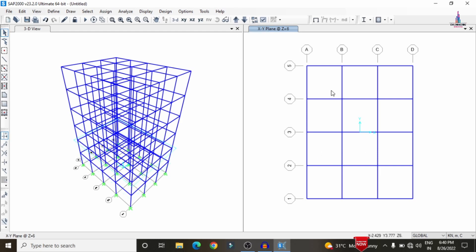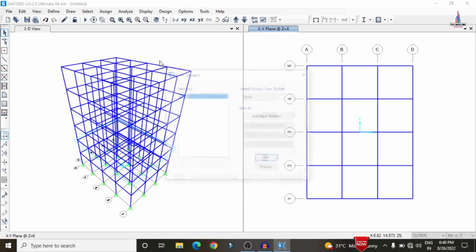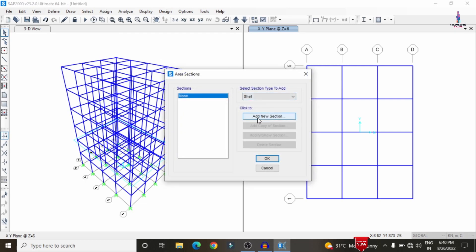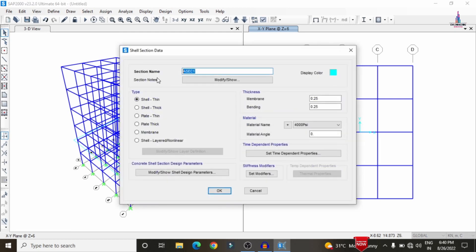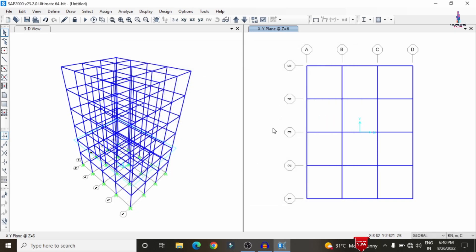We need to add the slab section for the ground story. Go to Define > Section Properties > Area Sections > Shells, and add a new property. The slab thickness is 150 mm (0.15 m). Select material as M30 grade concrete and click OK.